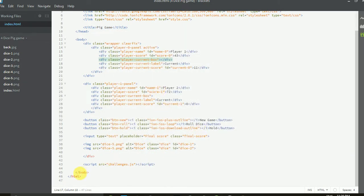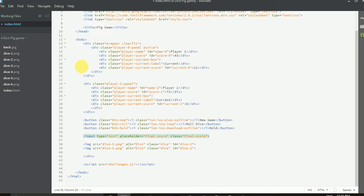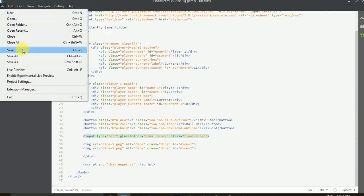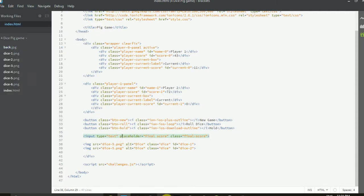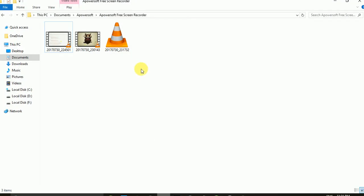Here some error is showing — it's in red color. I think the error is here. You can remove the end of division tag from here. Now the error has been gone. Save it, and I am going to run the index file.